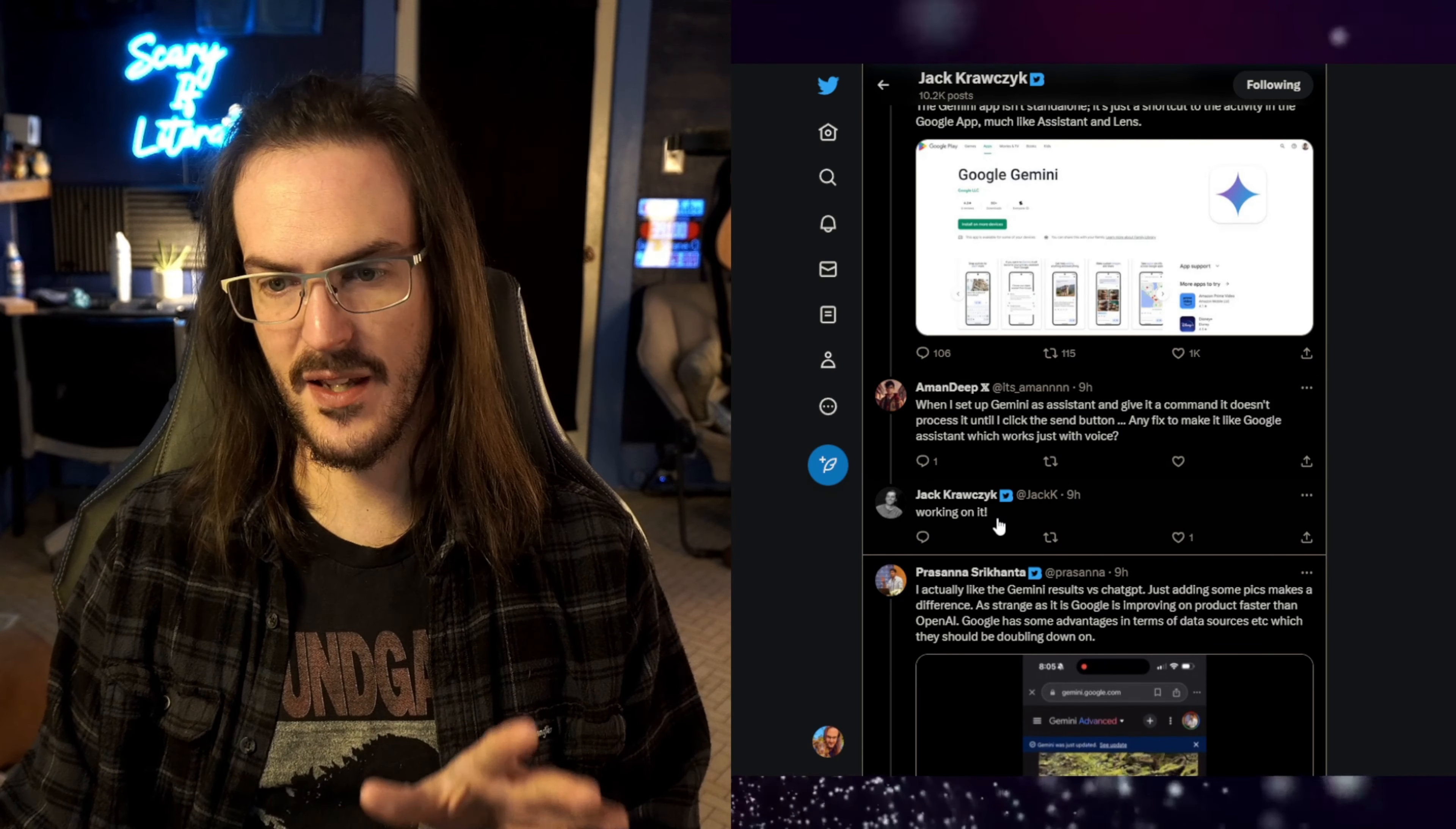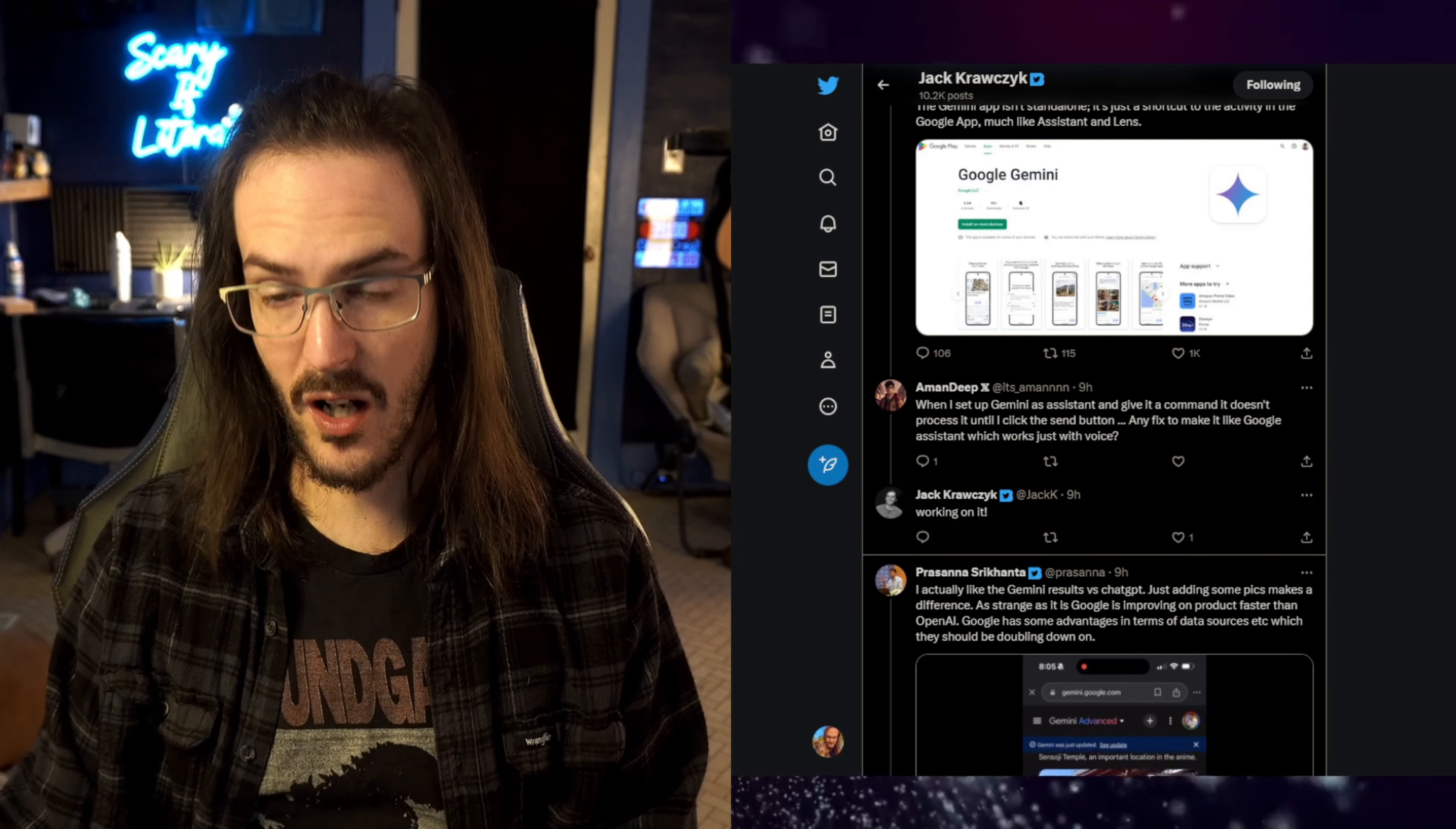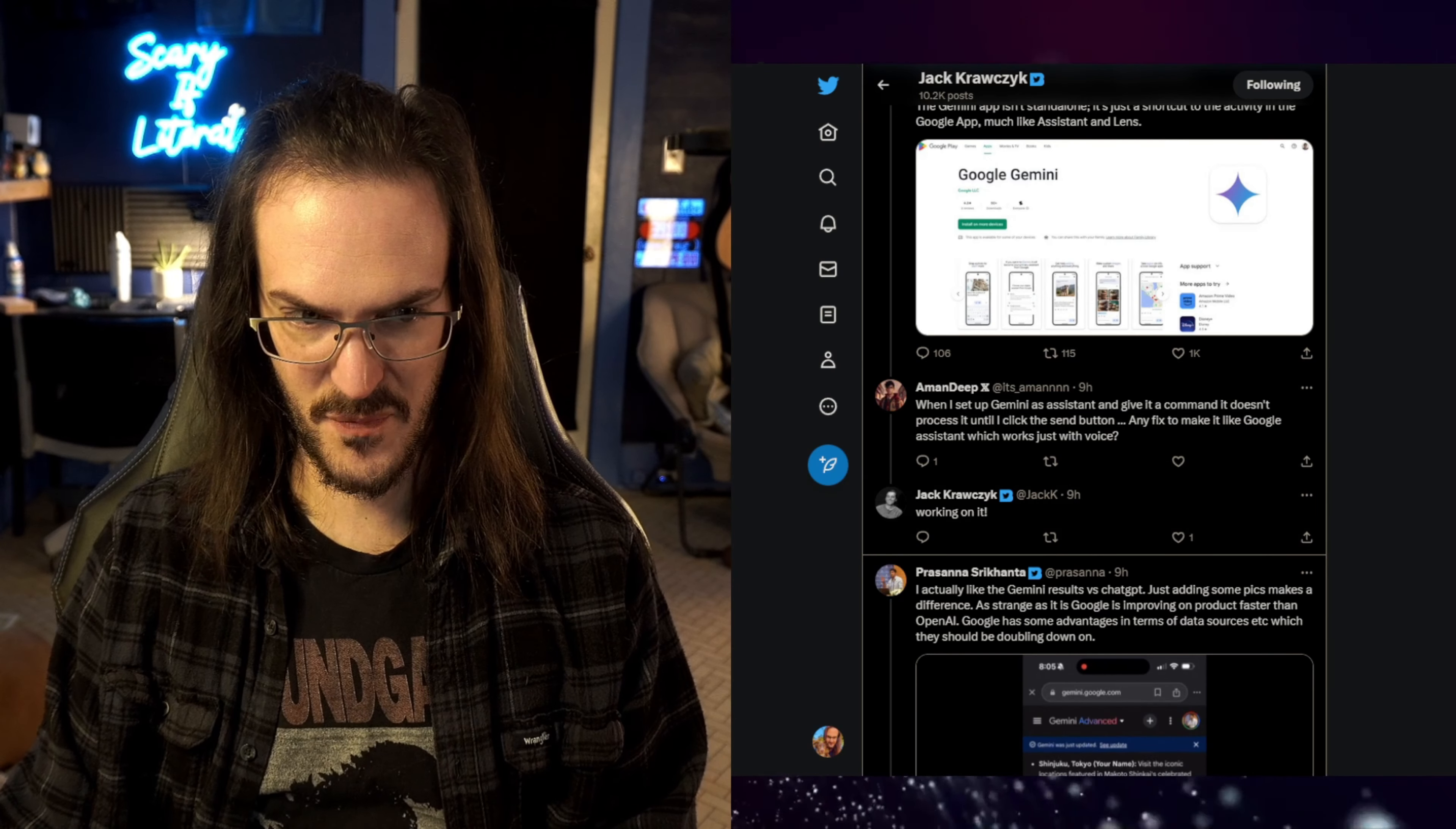And I can show you here that that's the case, and this should be fixed pretty shortly as well. When I give it a command, it doesn't process until I click the send button. Jack says, we are working on that as well. So, if that seemed really weird to you, like that maybe wasn't intentional, might have been a bug or an oversight, like it did to me, appears to be the case, and hopefully that can be fixed very quickly. That is, like, the weirdest thing about this to me. Like, why are you requiring me to press a button when that was never the case for Assistant before? Hopefully, that's fixed very soon.